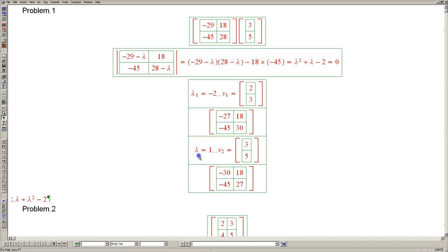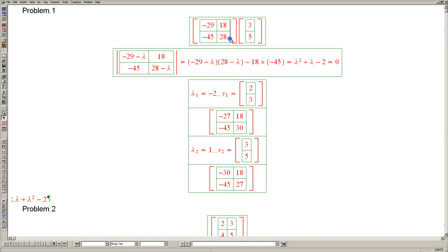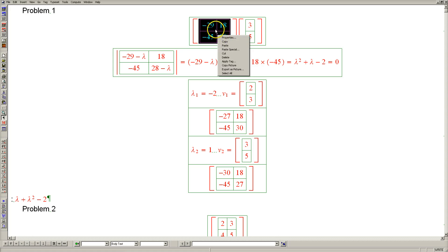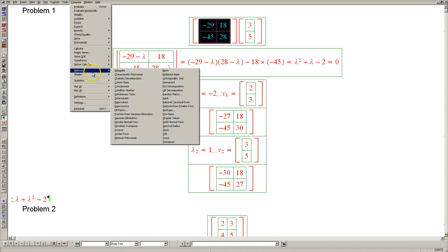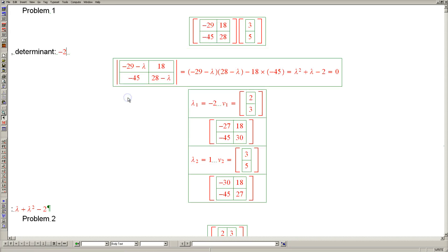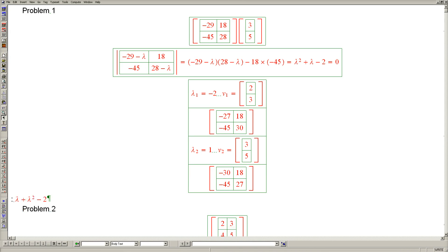Let's just make sure that the eigenvalues add up to negative 1, the trace of the matrix, and in fact they do. And that their product, which is minus 2, is the determinant of this matrix. Let's compute the matrix's determinant: minus 2. So this completes problem 1.